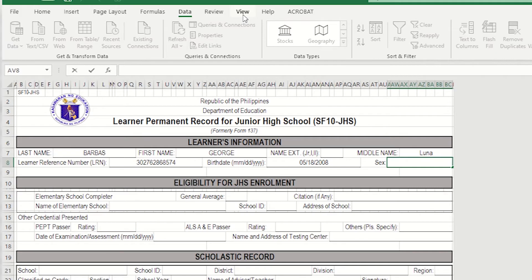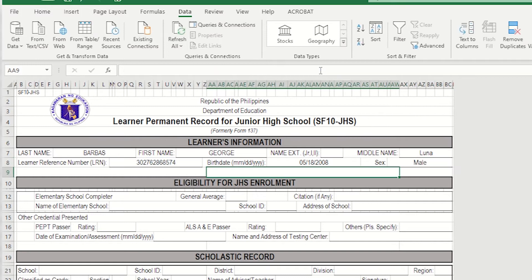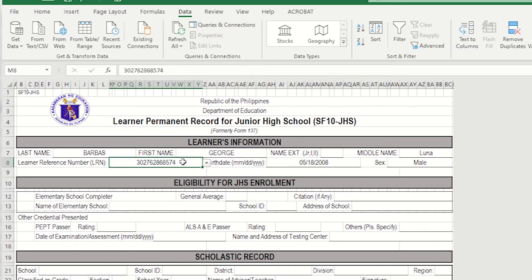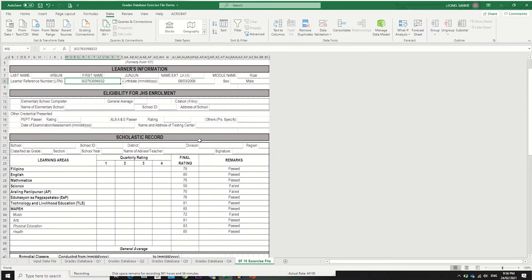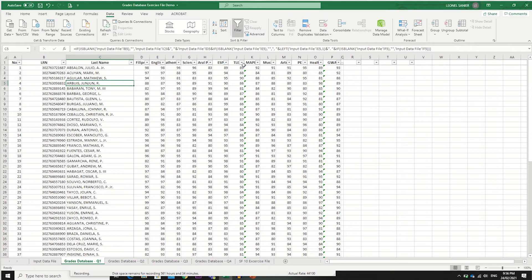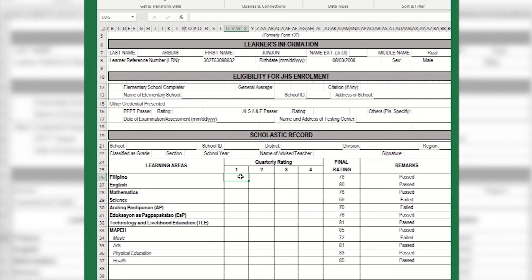For the sex of the student, we will choose column number 6. You can see it has already been automated. If we remove the LRN, everything clears. If we choose an LRN, the information displays. We'll move on to the subjects. The subjects should be in the same order as set in your database — Filipino, English, Mathematics, Science, and so forth — matching the SF10 order so the formulas are easier to set up later.